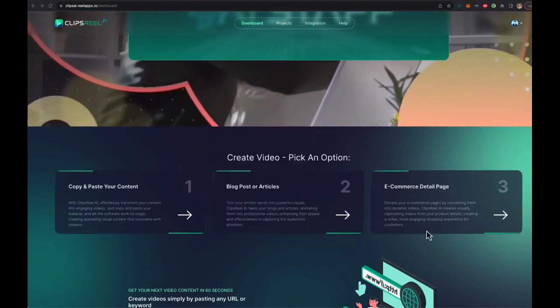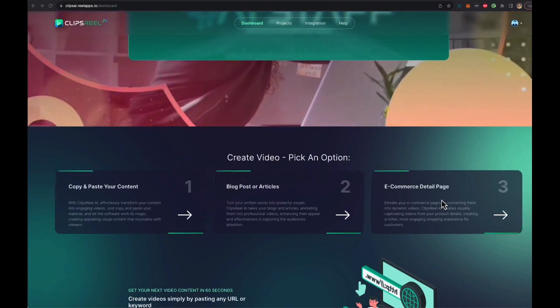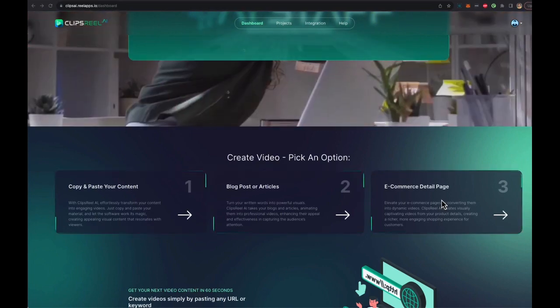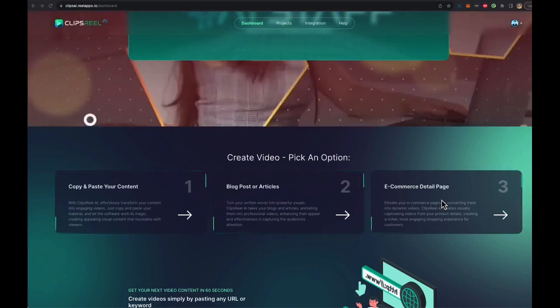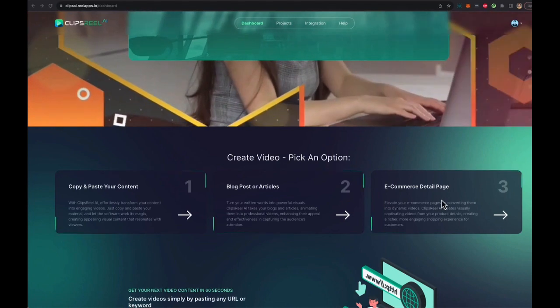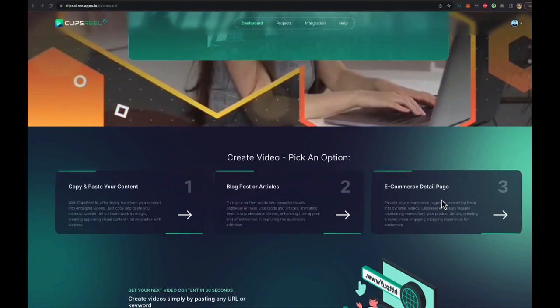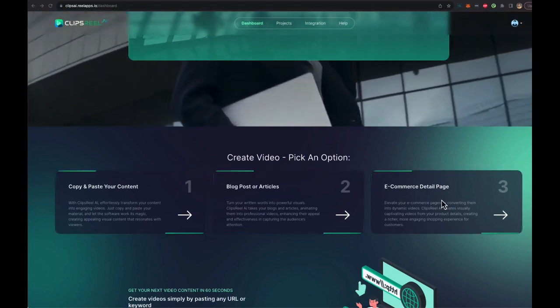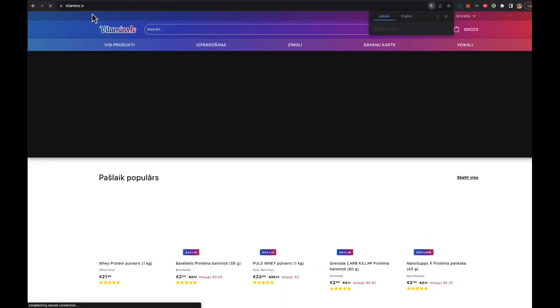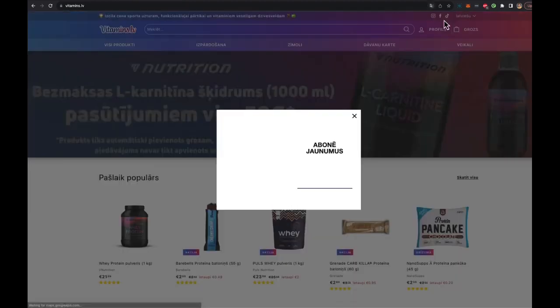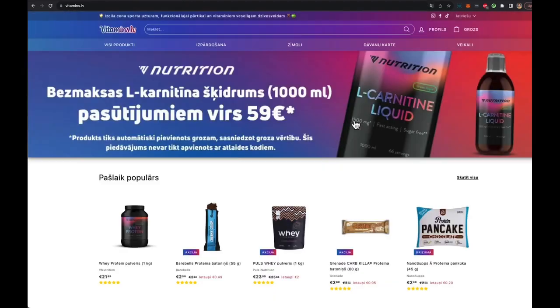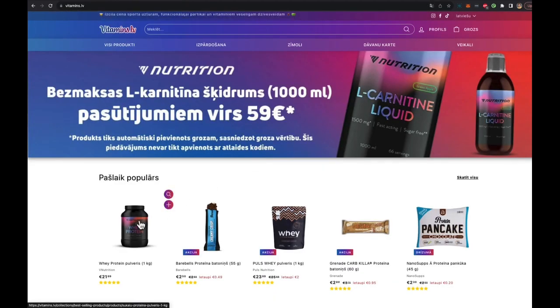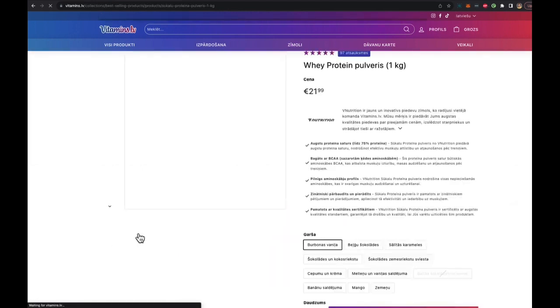So let's say we want to convert an e-commerce page. We're trying to create a video promoting a Shopify store or just promoting some product in the Shopify store. So let's find the URL and let's use one of these, this site. It's a Latvian supplements website. I want to create a video about one of their products that we are promoting or whatever.